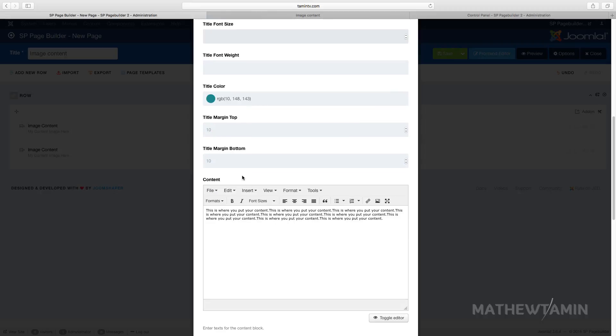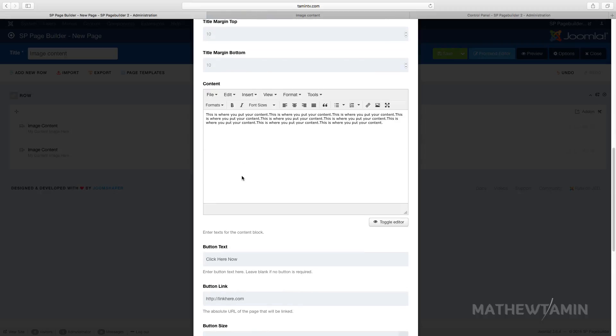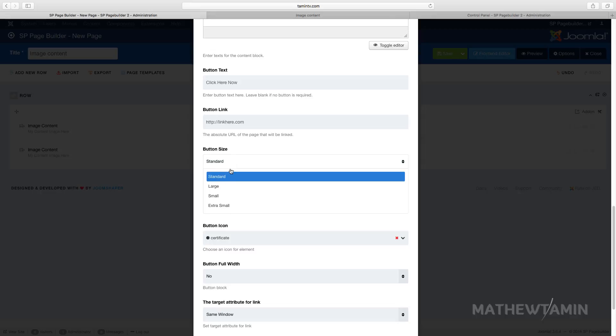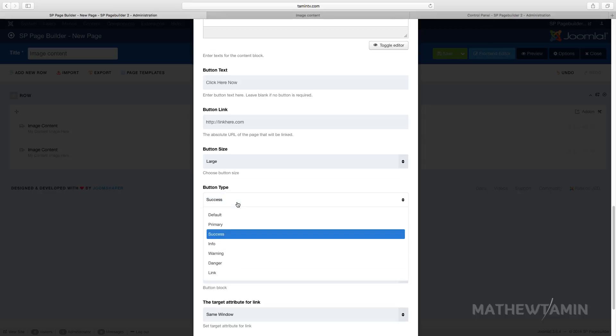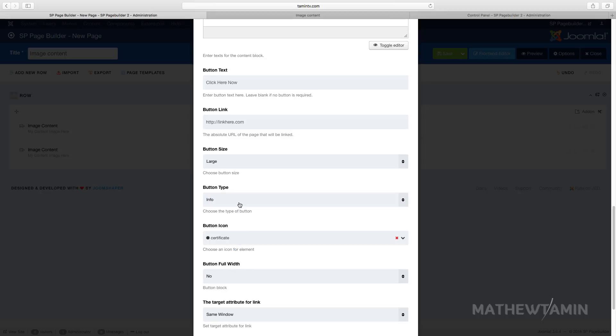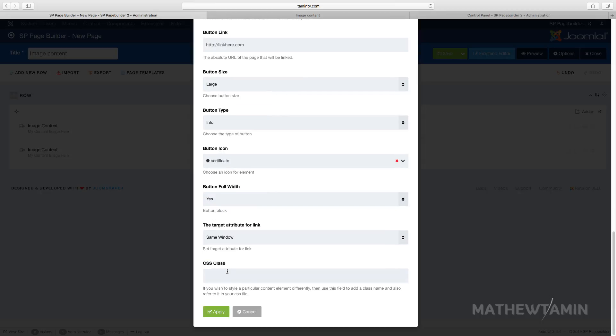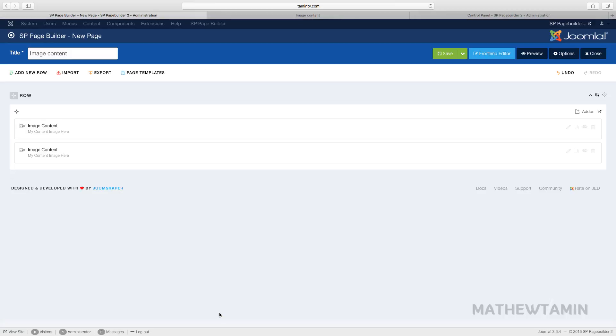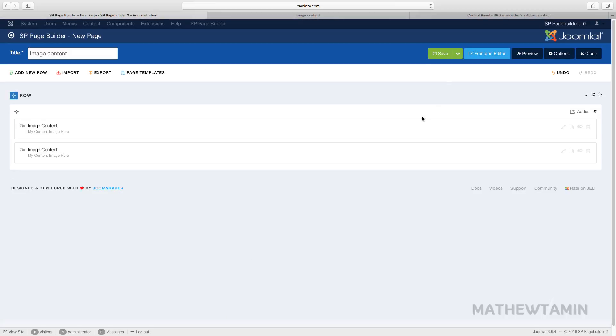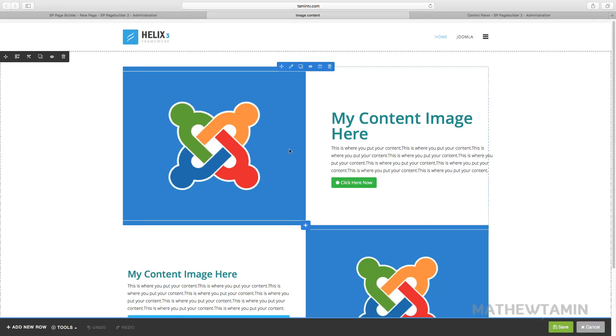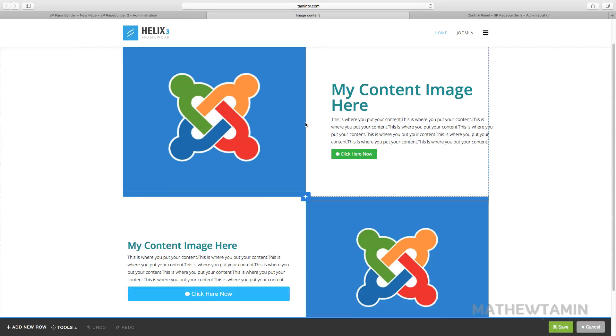And for this one I'm gonna change the button size to large and then change this one from success to info. And then let's change the full width, let's put yes so you can see what that looks like. And then let's click on save. And when you refresh the page now you have content on the right side and you have content on the left side of the page.